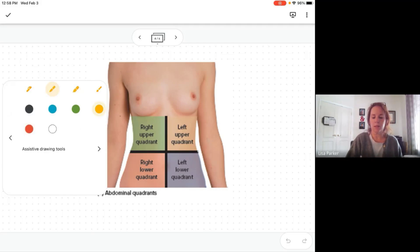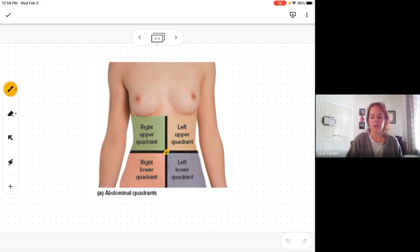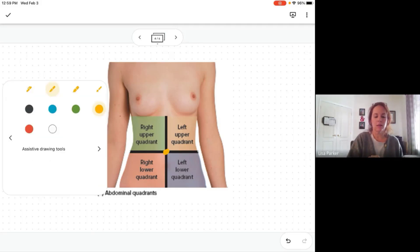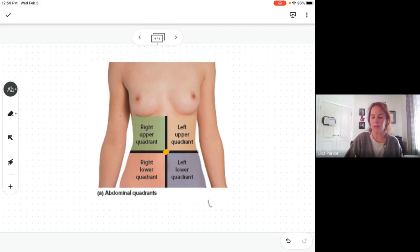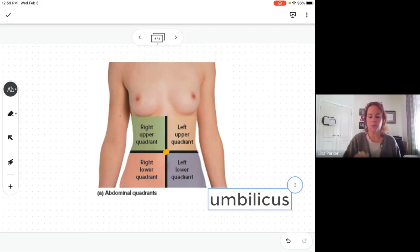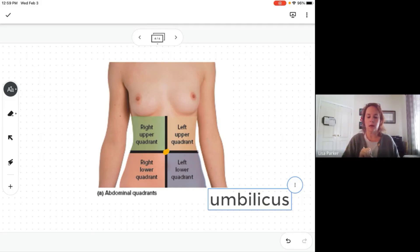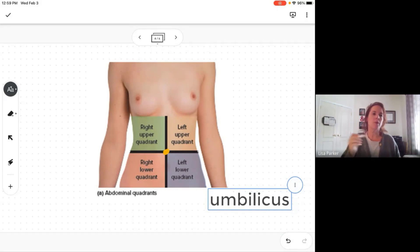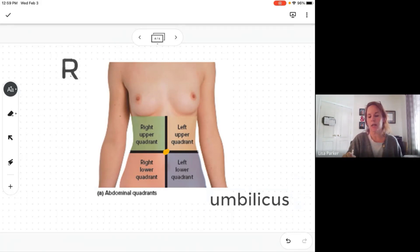Dividing the abdomen into quadrants is super simple. Right in the middle we use the belly button — or the umbilicus, since you're in medical terminology now. The umbilicus is your center point. You just draw straight lines through the umbilicus and divide the abdomen into right and left, upper and lower quadrants. Remember — always use the patient's right and left.